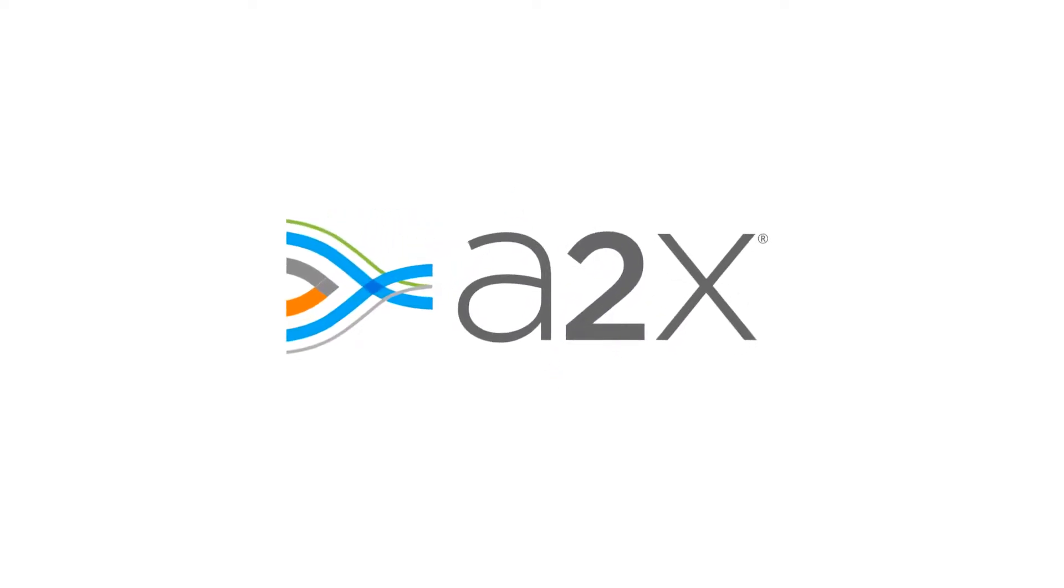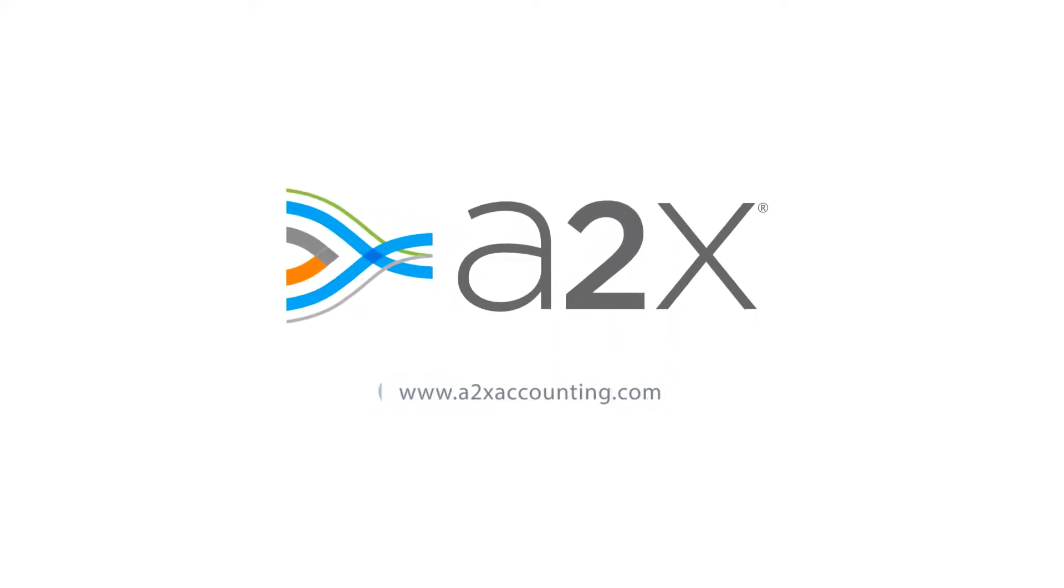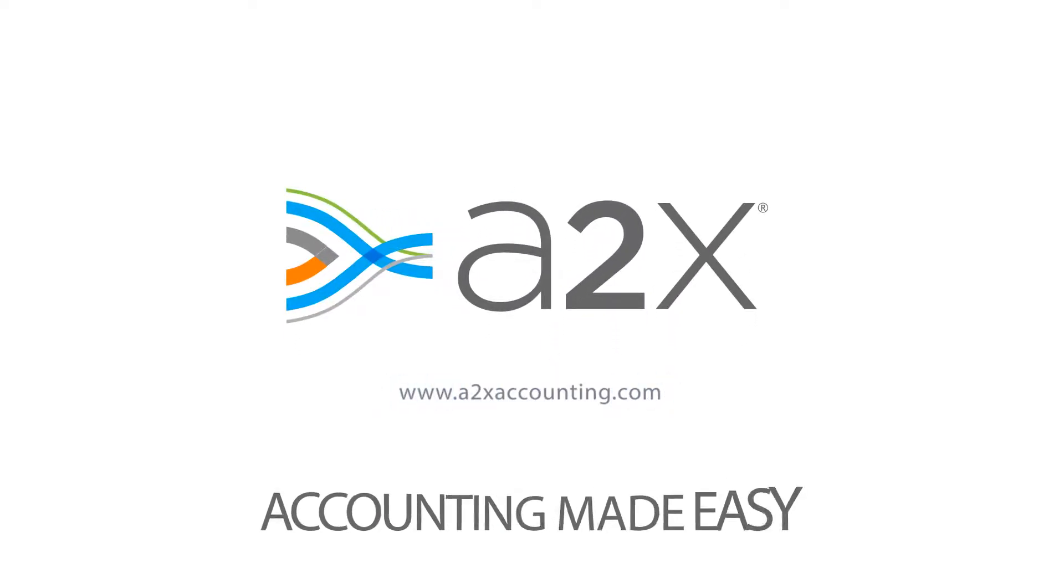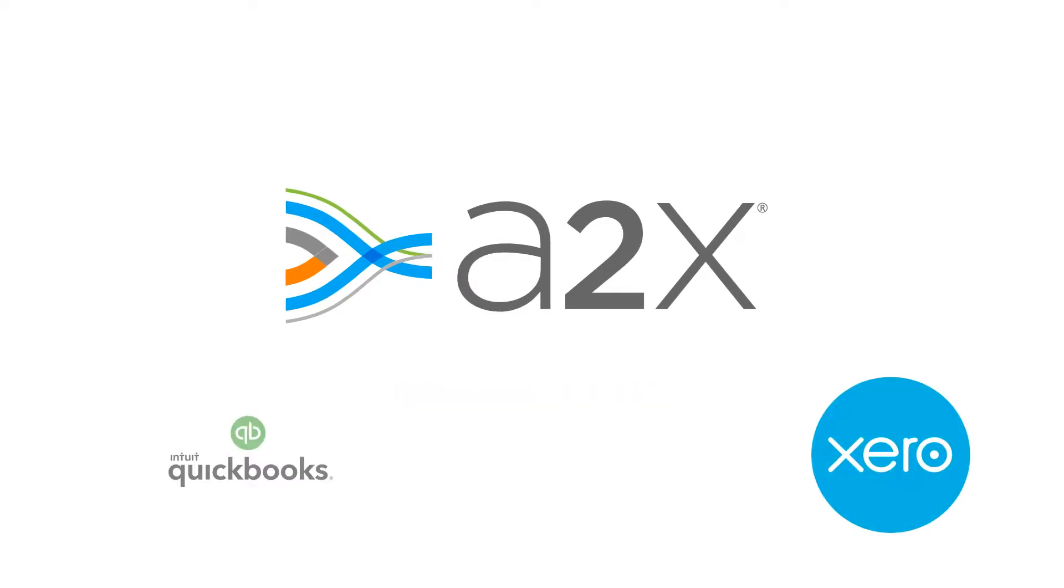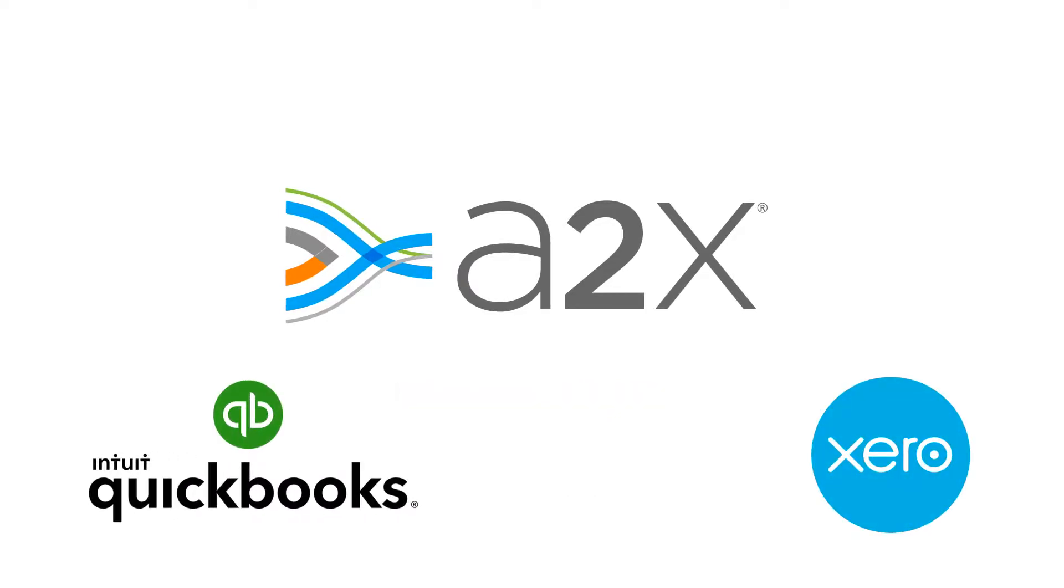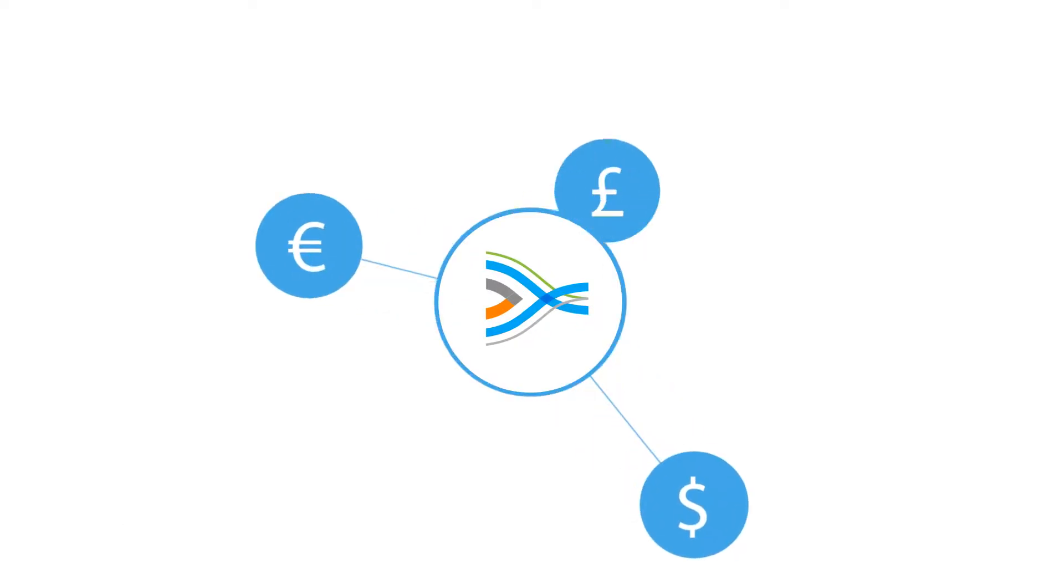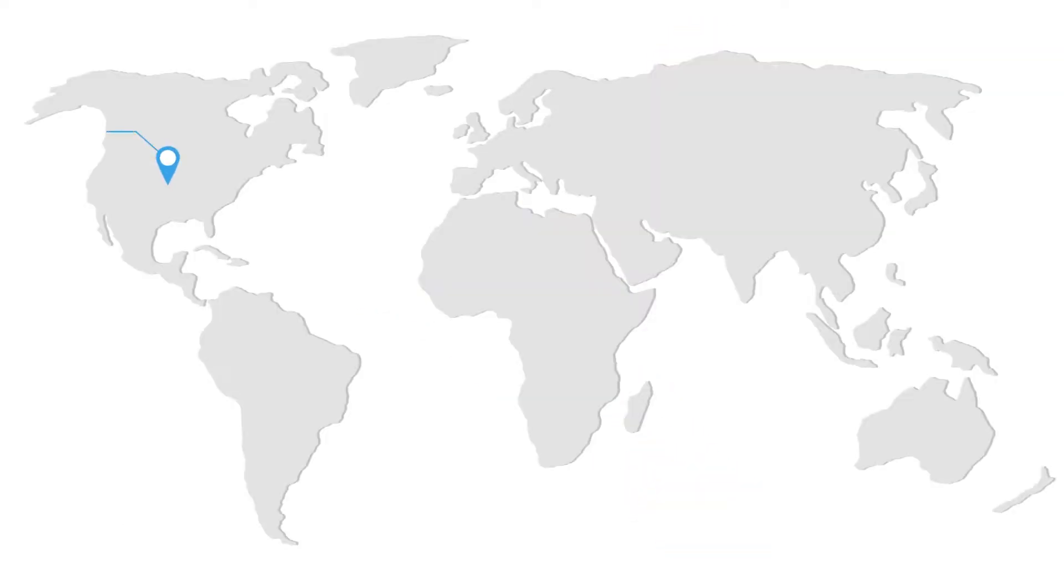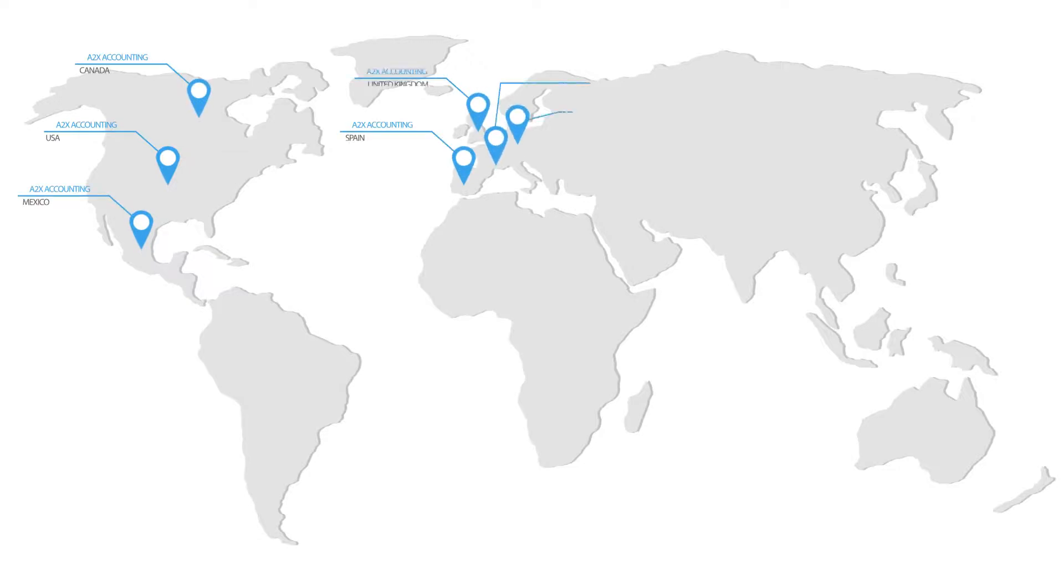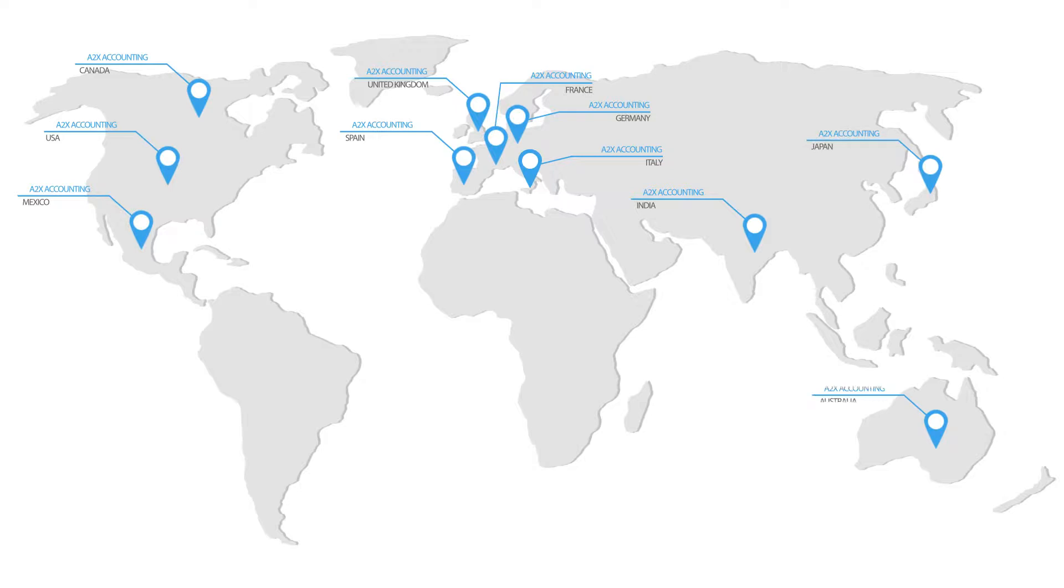A2X makes accurately accounting for Amazon sales quick and easy. It integrates with Xero or QuickBooks Online. A2X fully supports multiple currencies and connects with any Amazon marketplace, simplifying your accounting as you expand your sales across the globe.